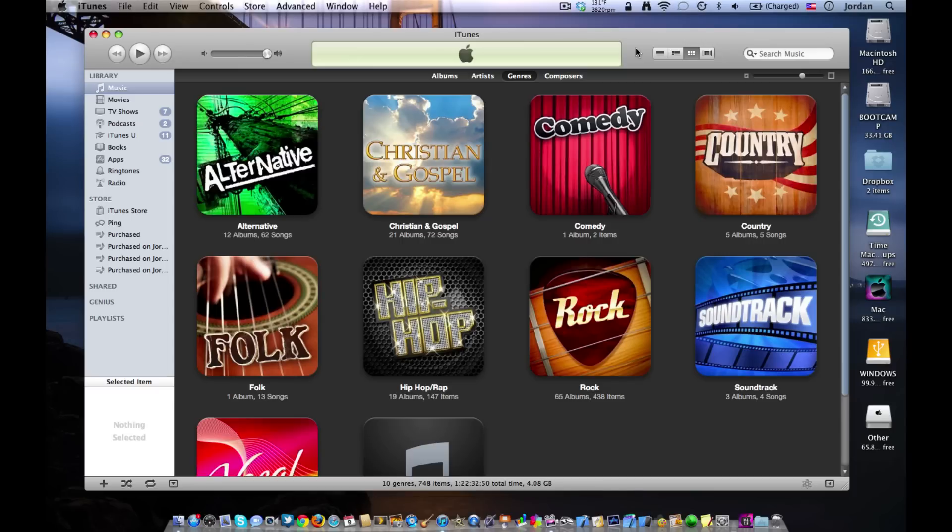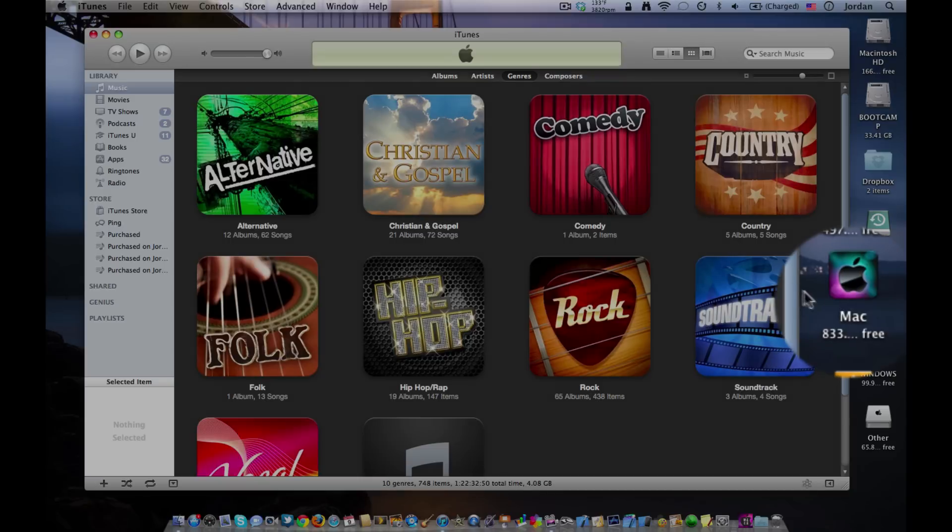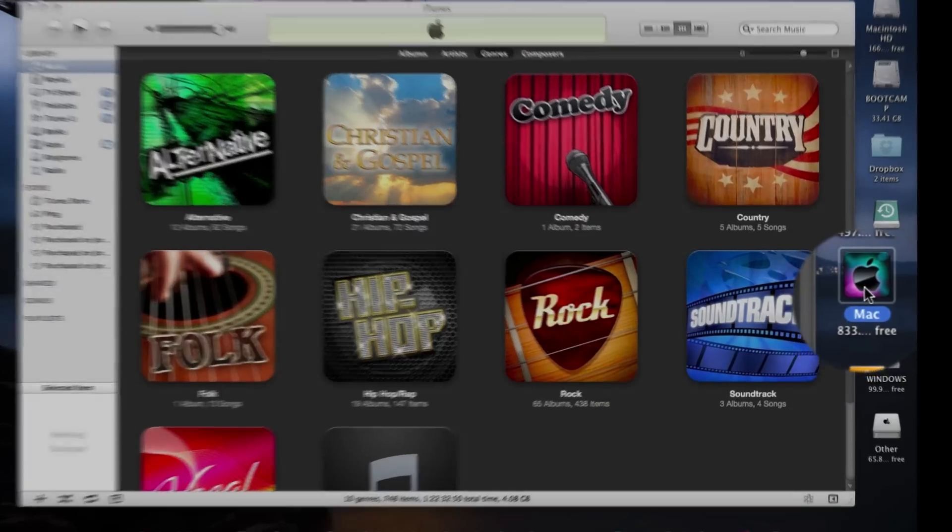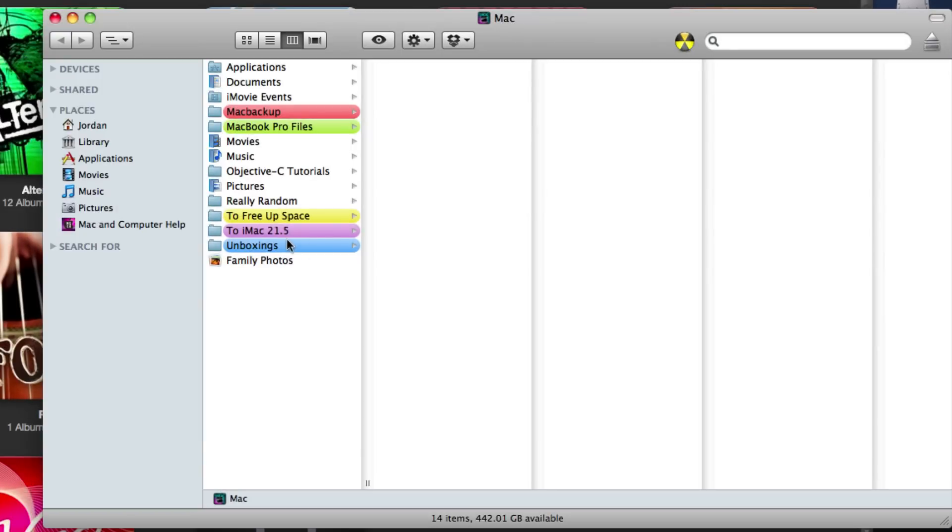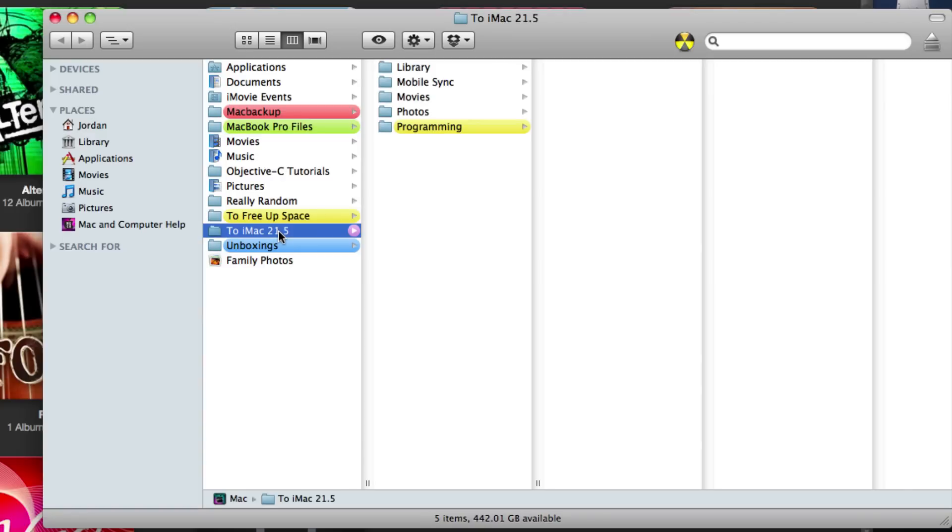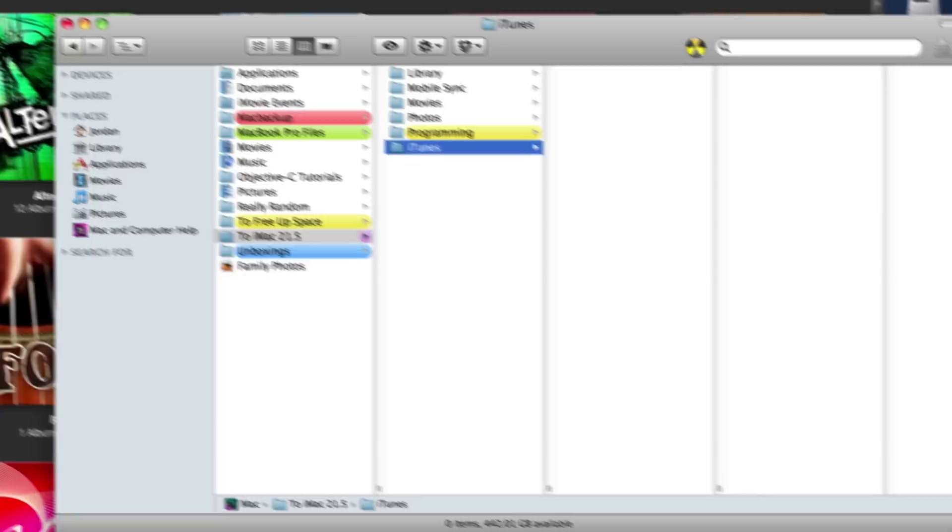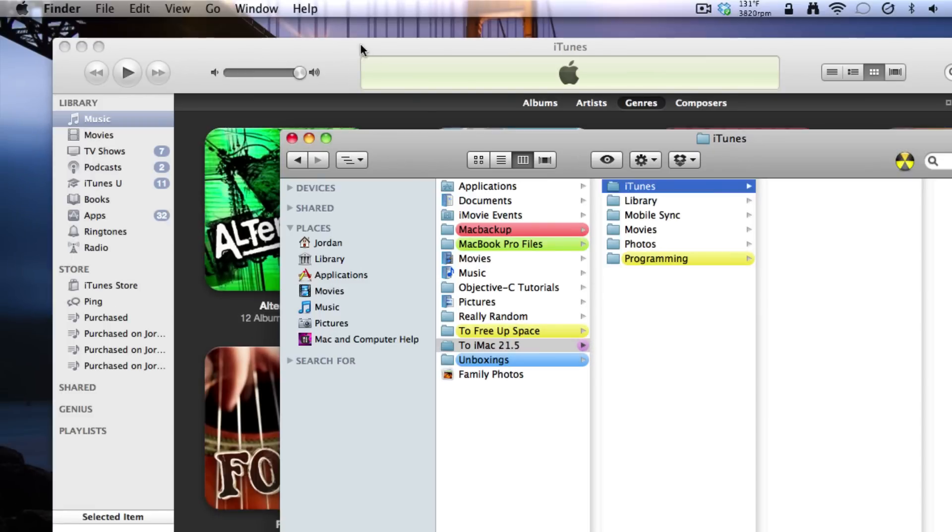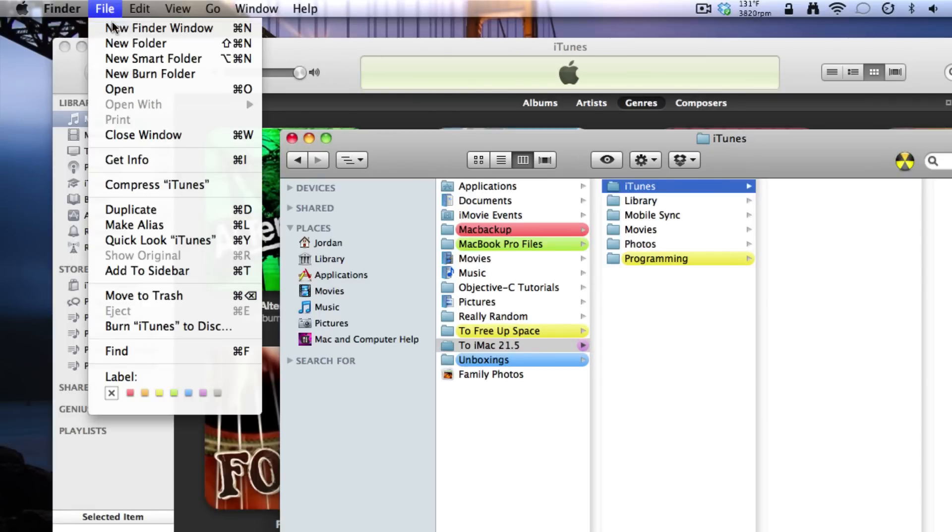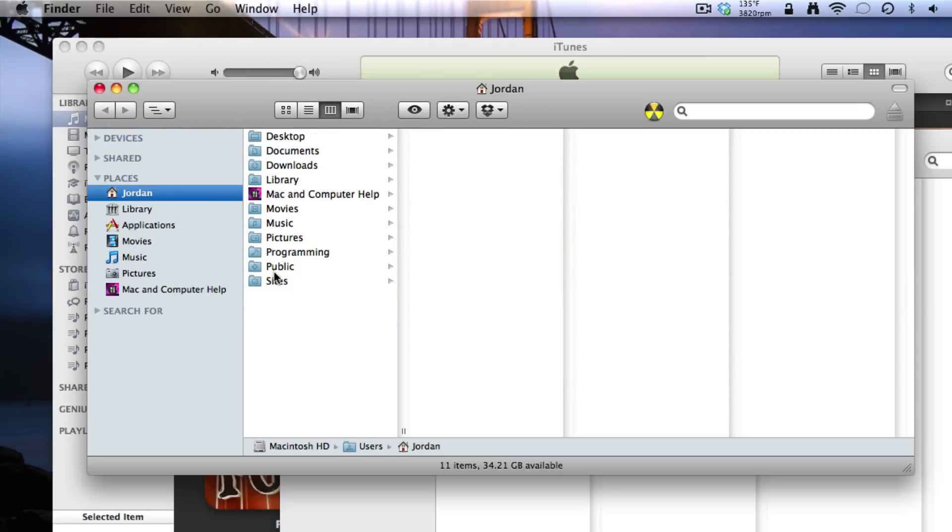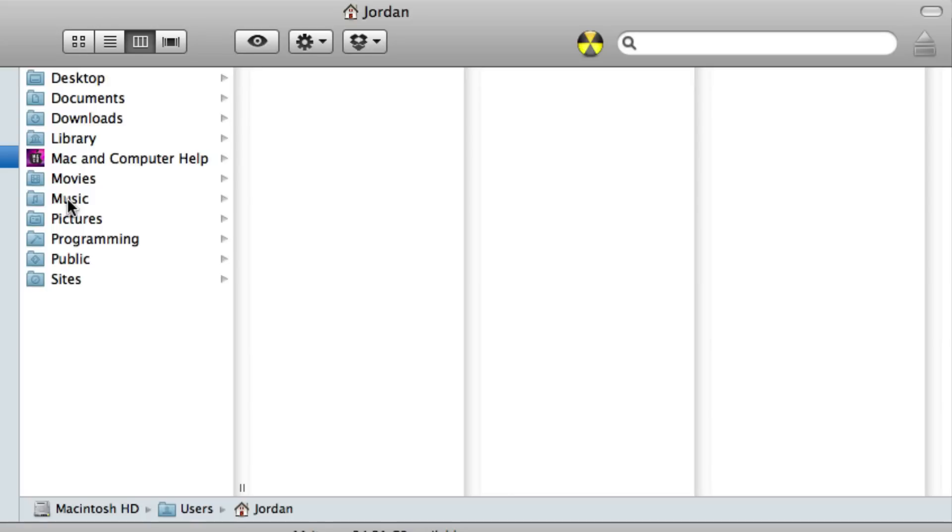Once your consolidation and reorganization of your iTunes library is all completed, the next thing you need to do is open up your external hard drive that you're going to be using to back up your iTunes library. Go to wherever you're going to be backing it up, create a new file entitled iTunes, then open up a new Finder window.